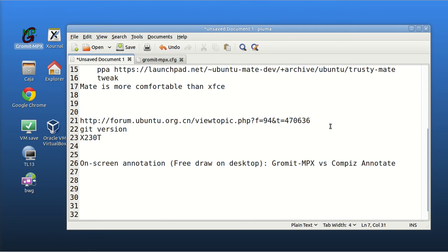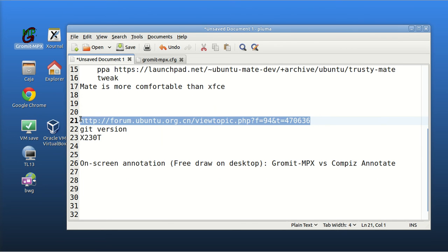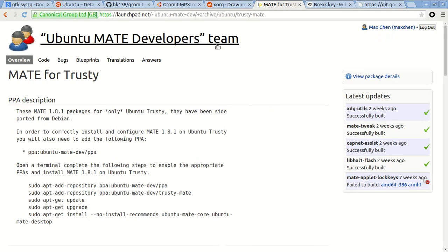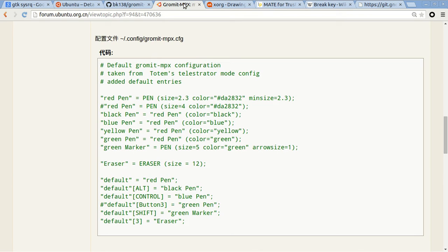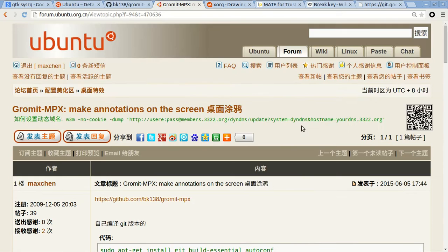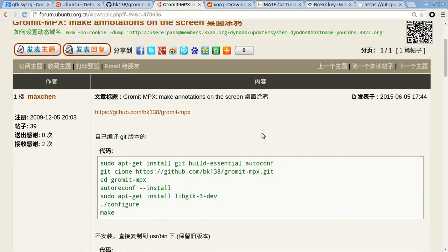And how I compile the G version. You can see from this just now. Sorry for some Chinese.